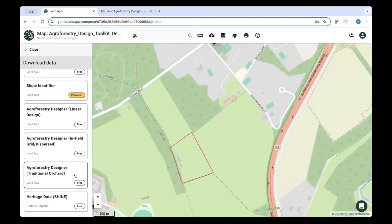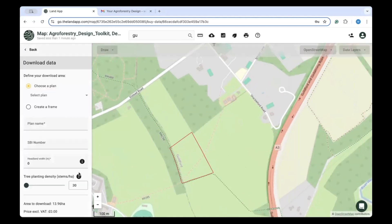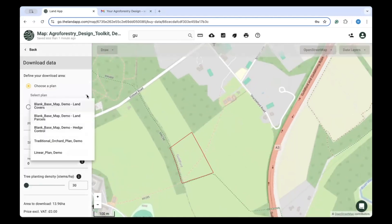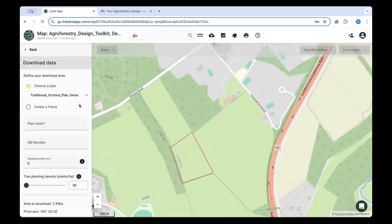Lastly, there is the Traditional Orchard Design Tool. This generates orchard designs that are low density, with a maximum of 125 stems per hectare.